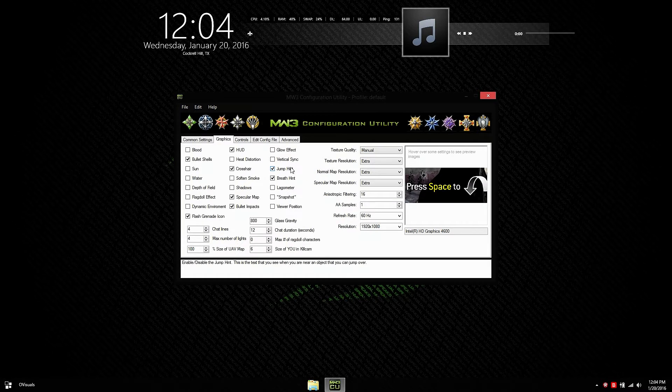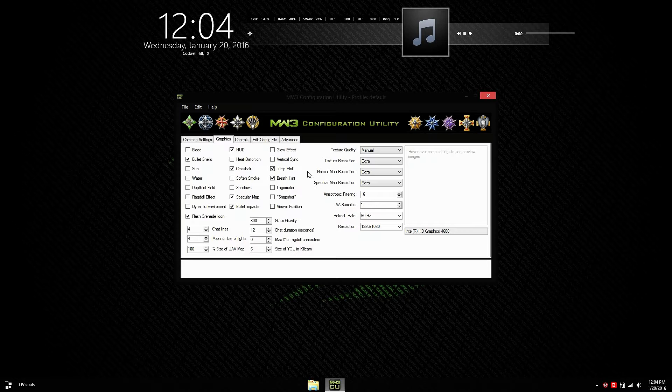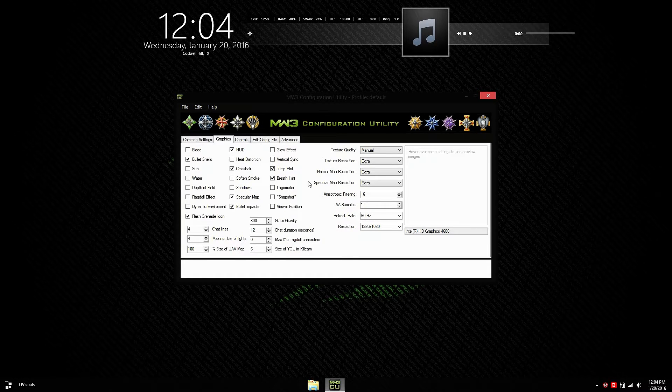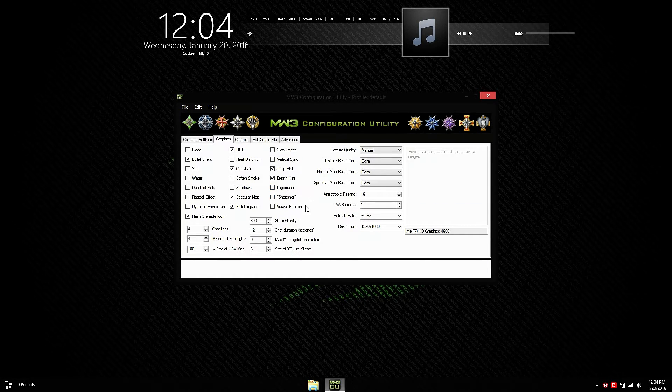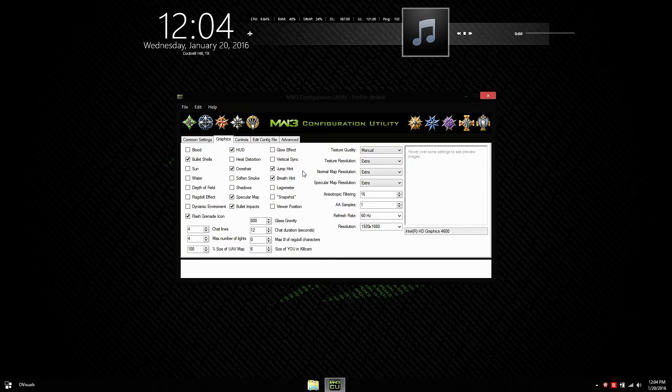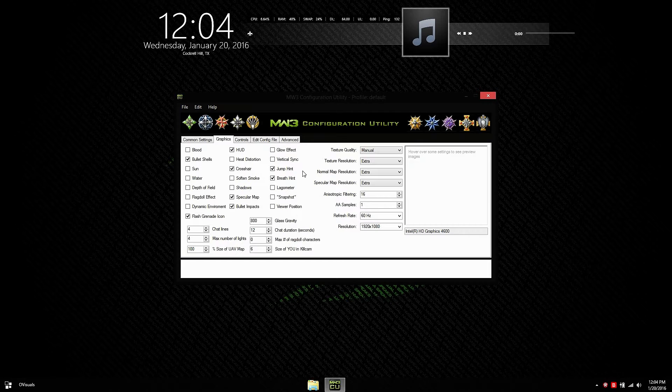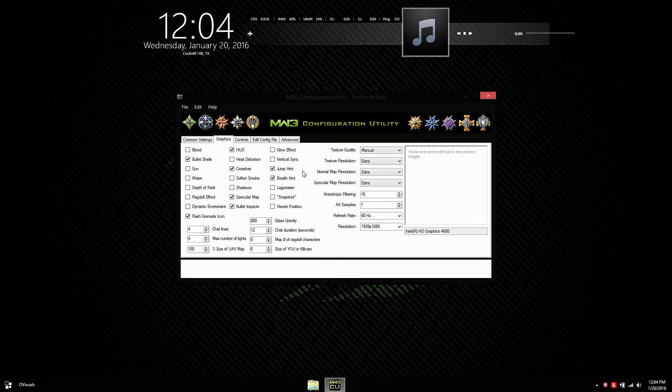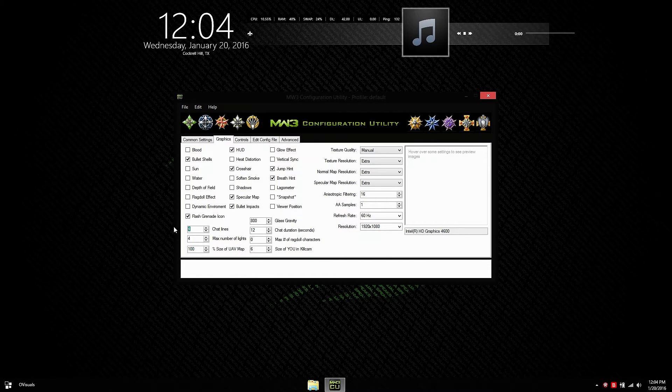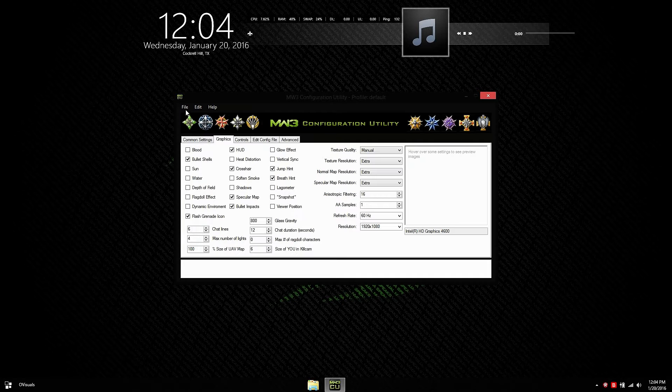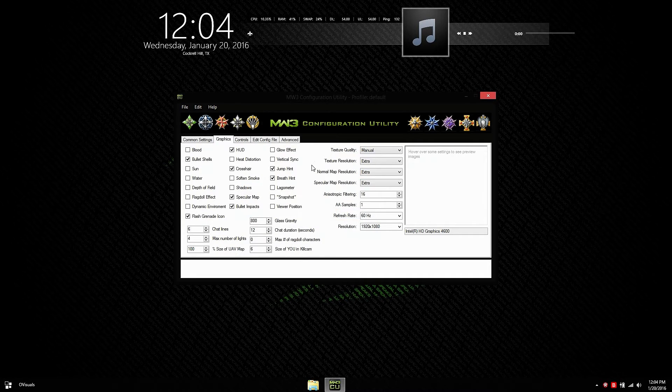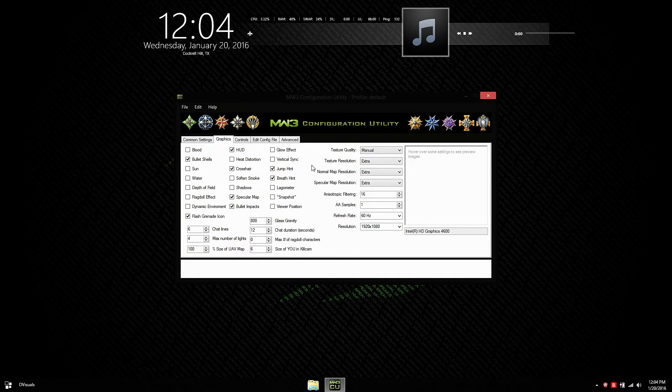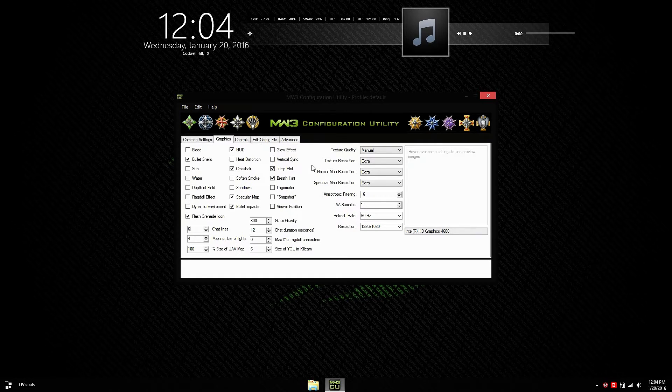Jump hint. It has pictures. It's pretty straightforward. You want to leave that on unless if you're doing the montage once again. Then you might want to turn those off. Lag Meter, Snapshot, and Viewer Position do not work anymore. If I'm correct, Infinity Ward removed the code of those three options from the game and they do not work. Chat lines. It's up to you. Personal preference. I'm going to change it to 6 because a lot of Spanish players like to spam the chat and if I have it at 8, it's going to block a lot of view on my screen.